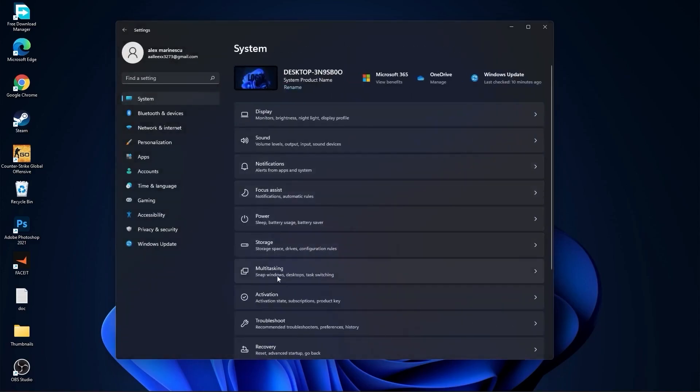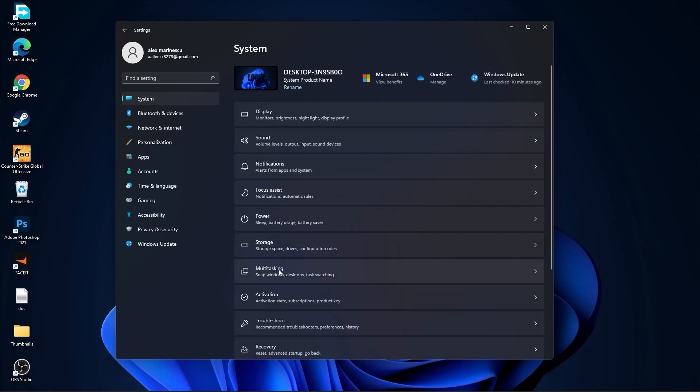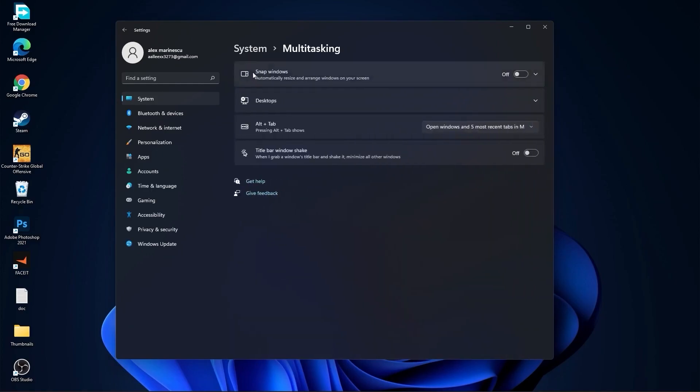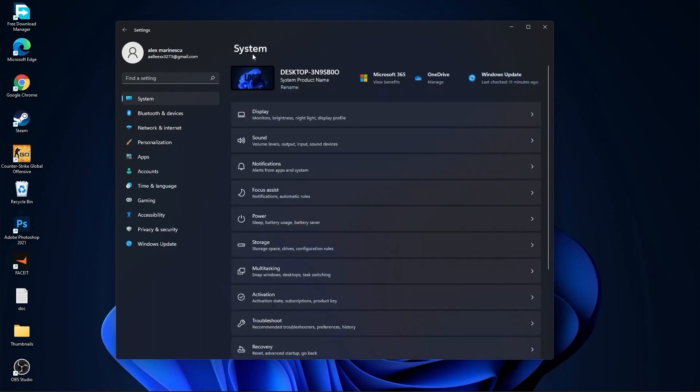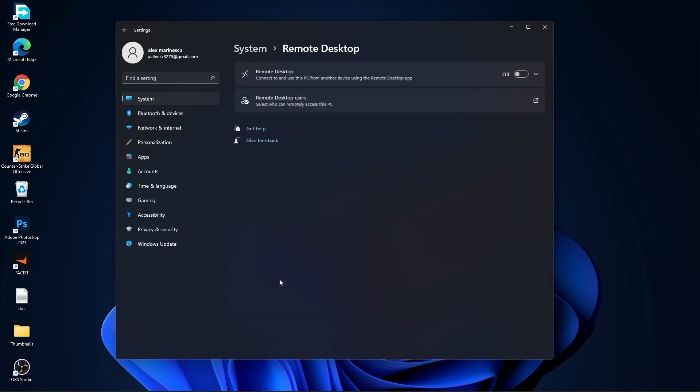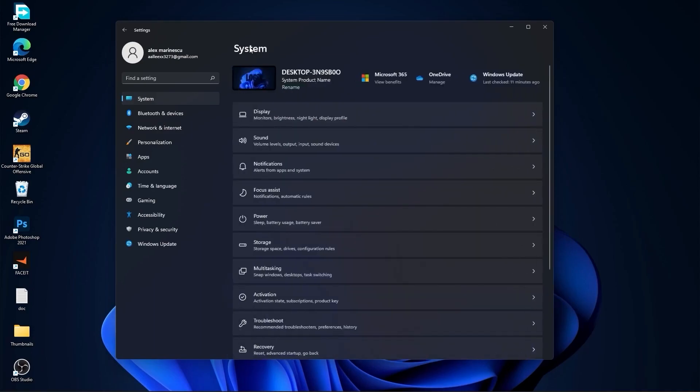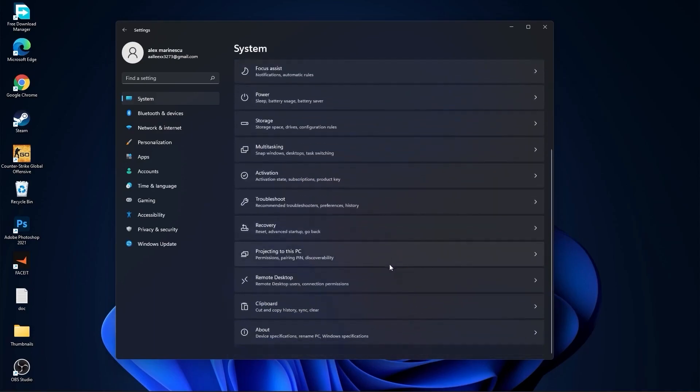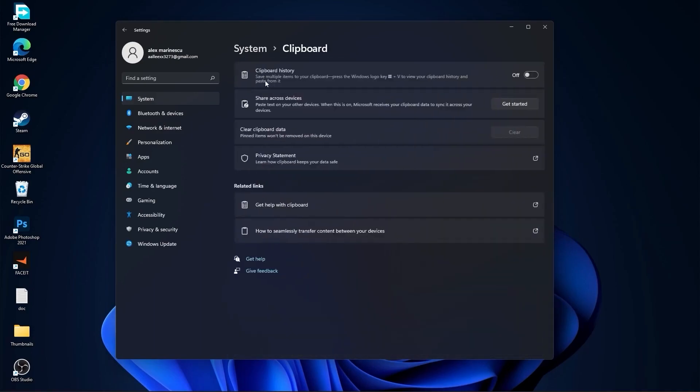Then go back to system. Go to multitasking. On the snap windows, select off. And on the title bar window shake, select off. Go back to system. Go to remote desktop. On the remote desktop, select this to off. Go back to system. Go to clipboard. On the clipboard history, select this to off.